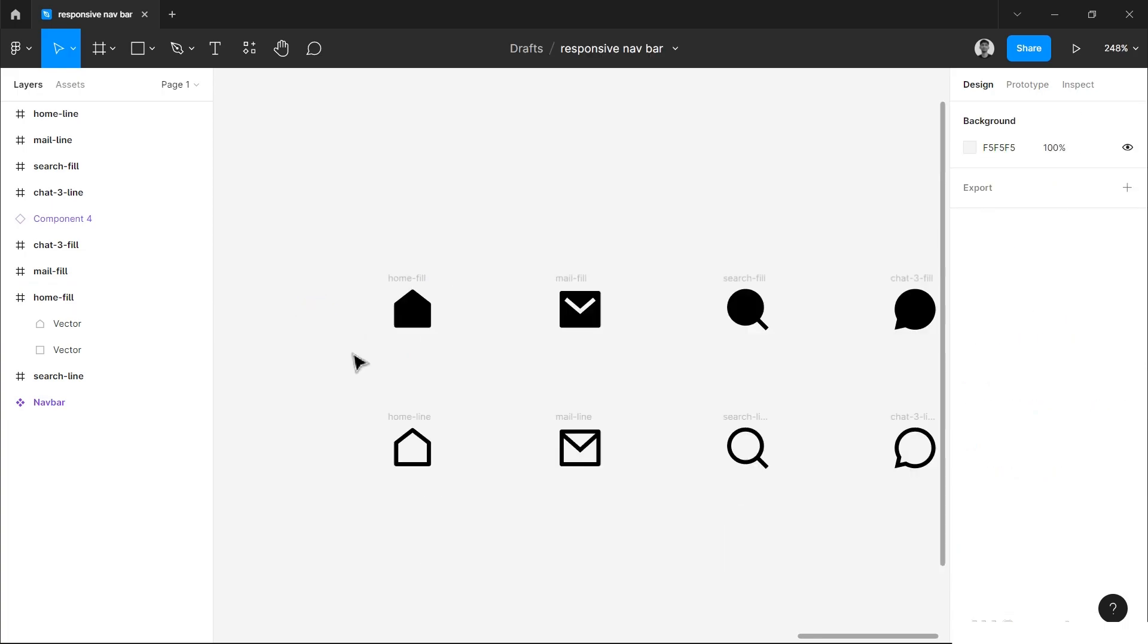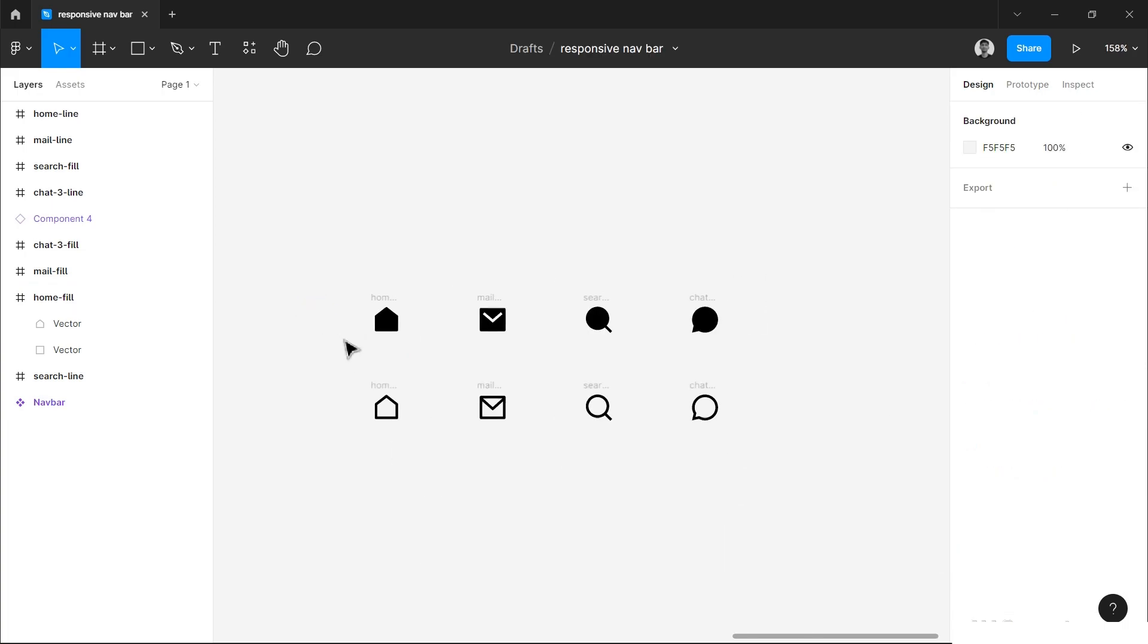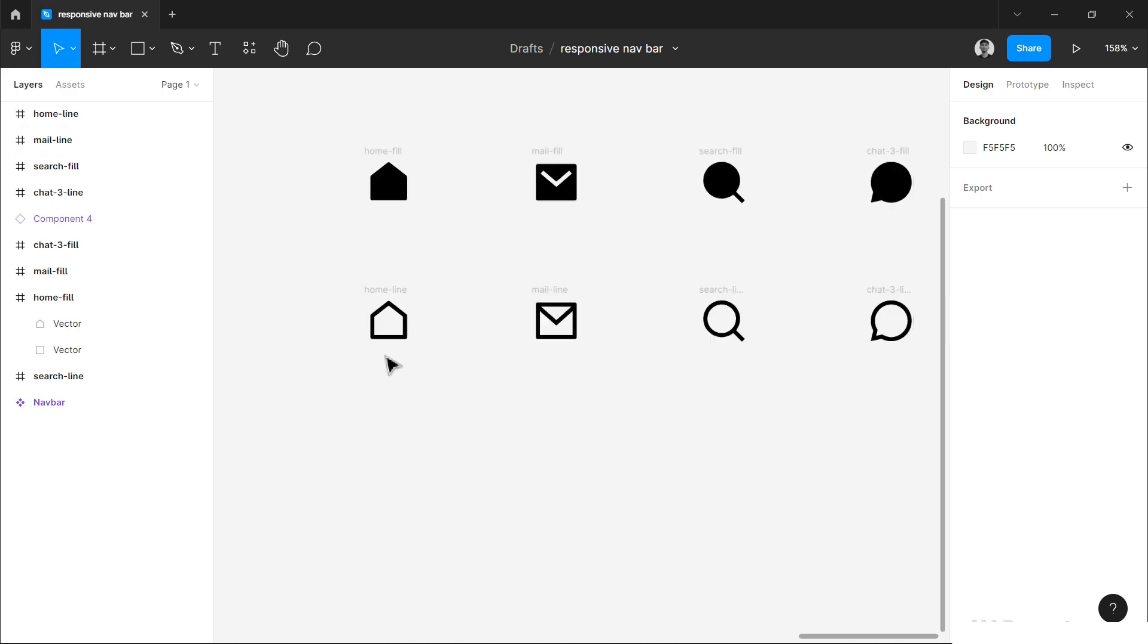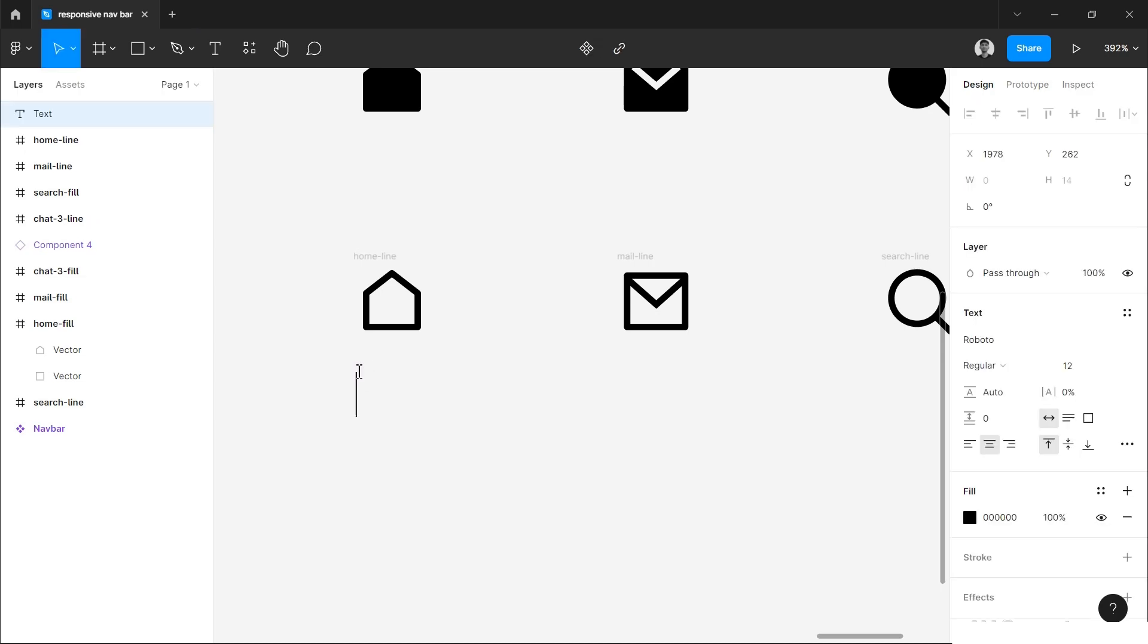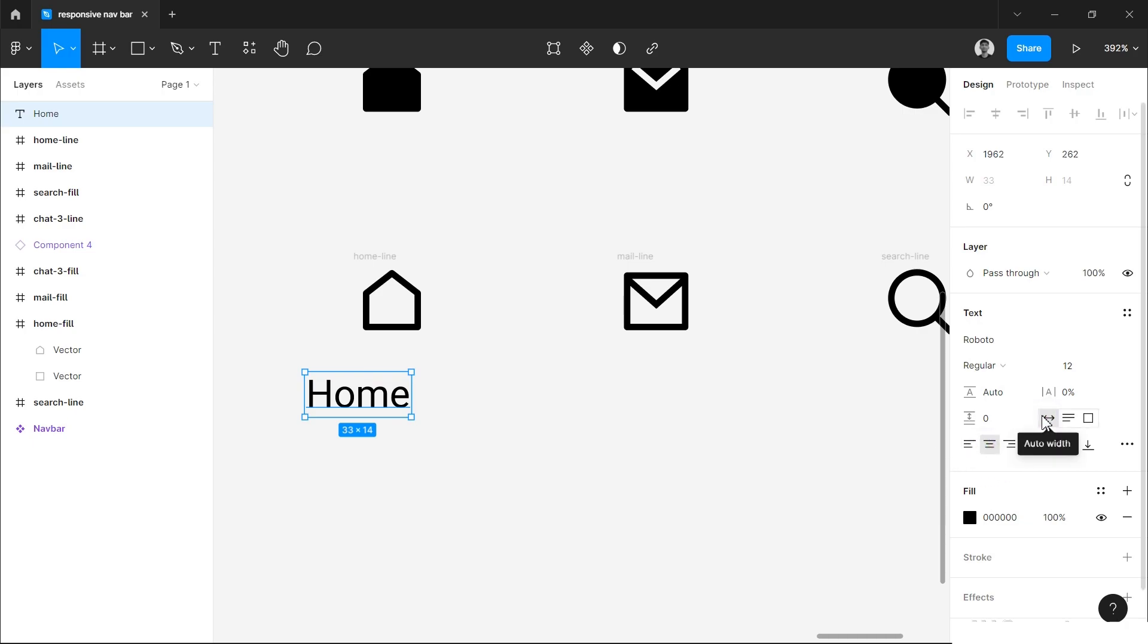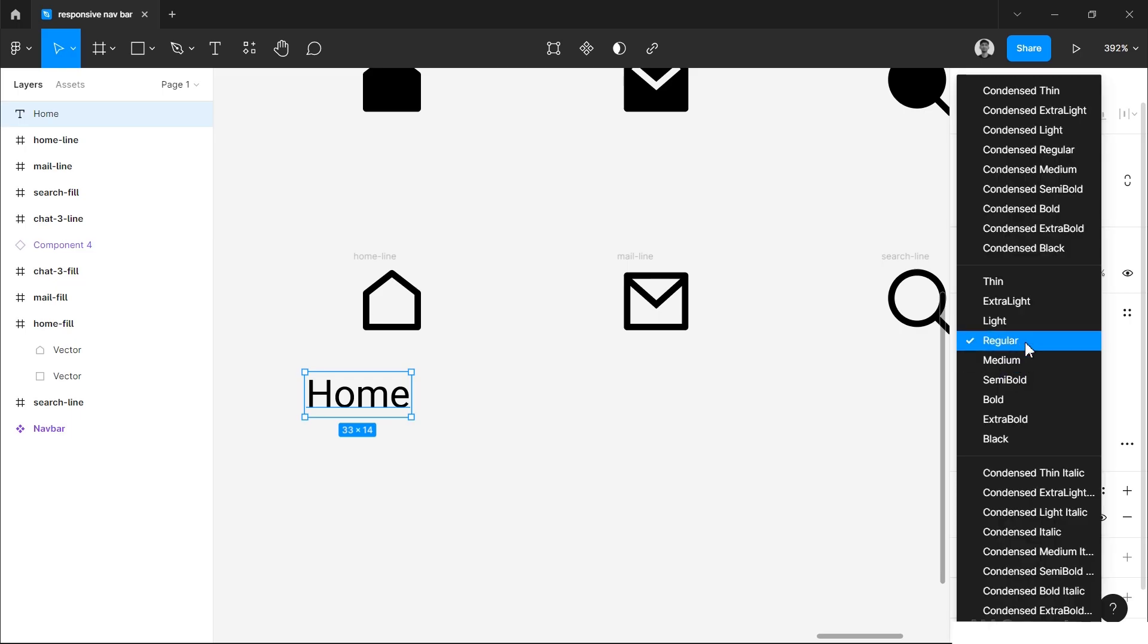Now we can start. You have to arrange all your icons in the list and then we will add the label. For label, press T on keyboard and simply click and type the name and press escape. Then I will choose the center line option and this auto build. I'm using the font Roboto, you can use any font you want, and the font size will be 12 pixels and font weight will be regular.